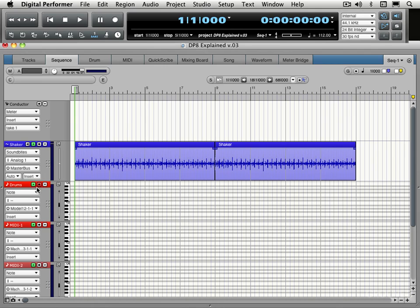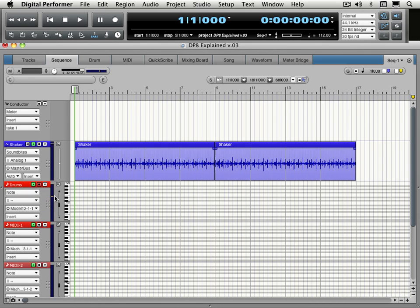So we can record our drums here. We're record enabled. I can hear drums when I hit my keyboard. But there's a couple of things to check before we record.